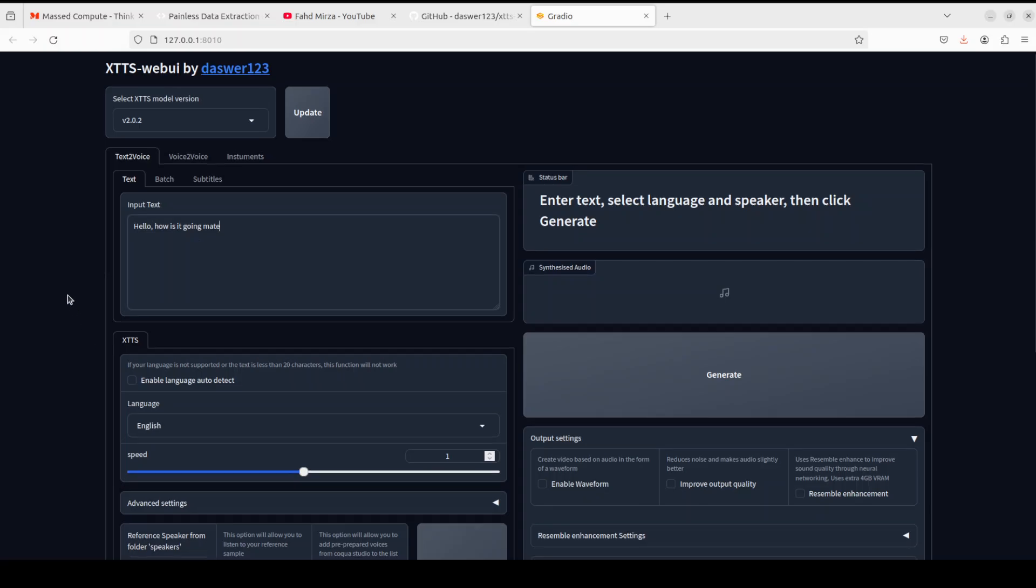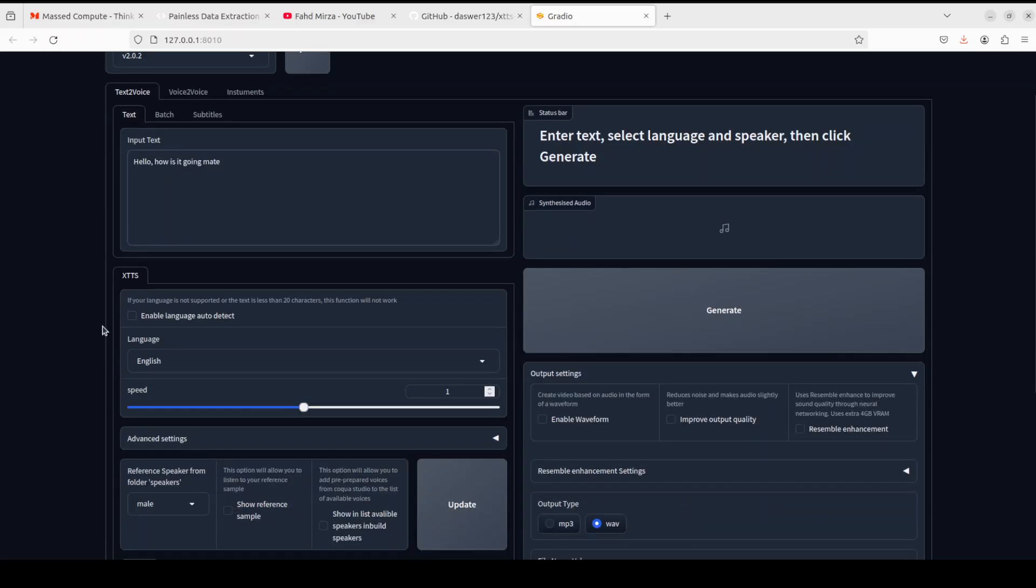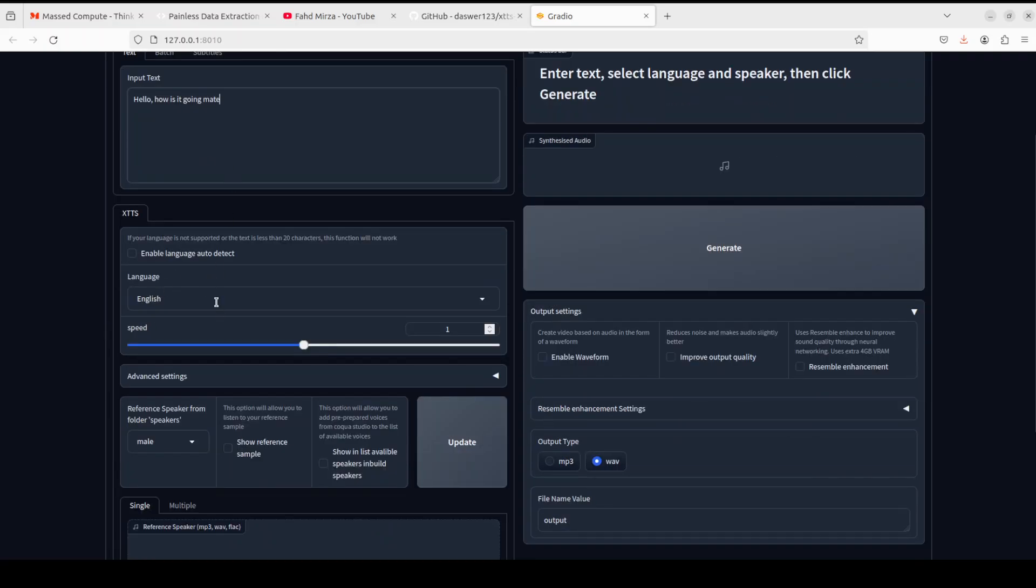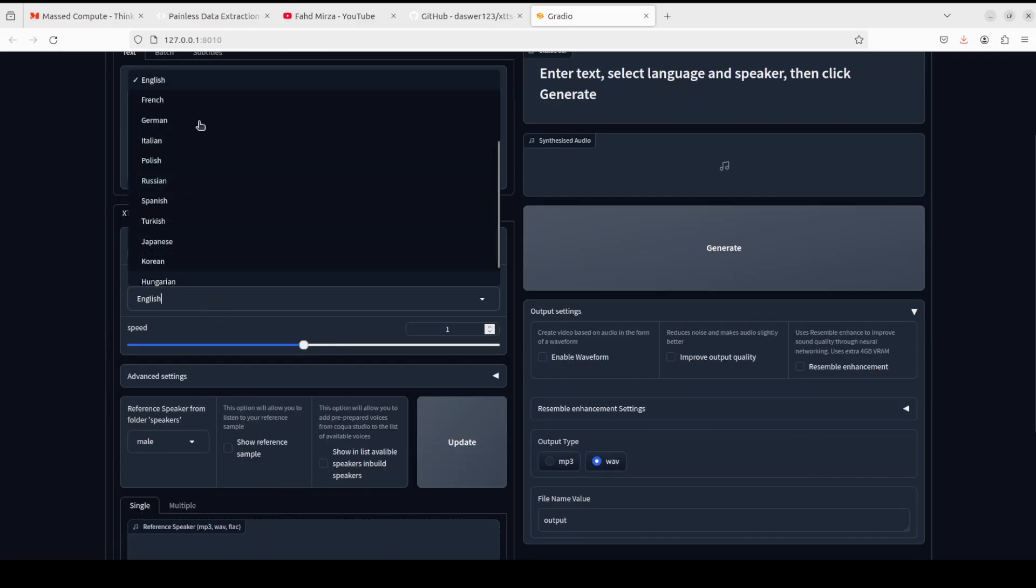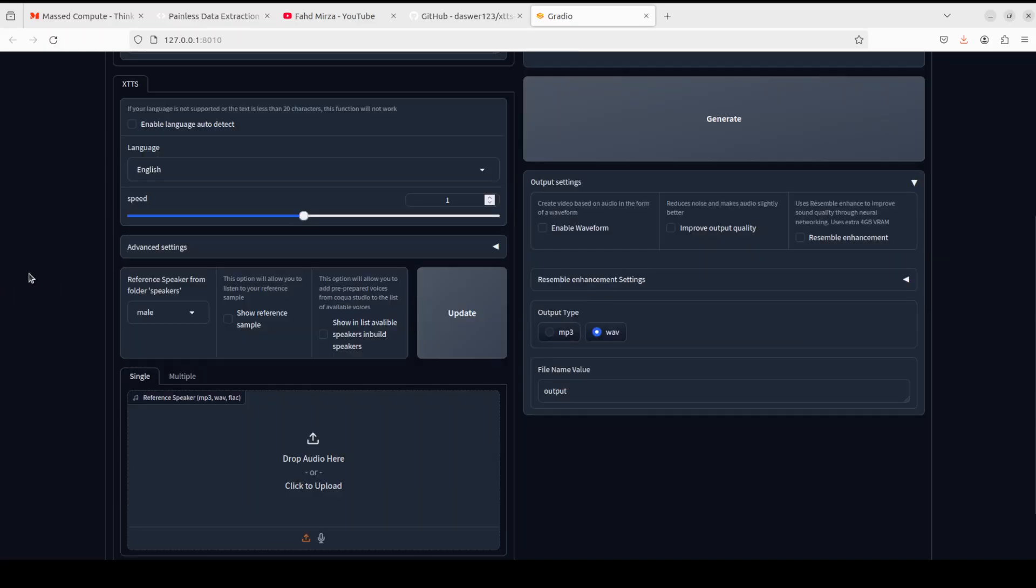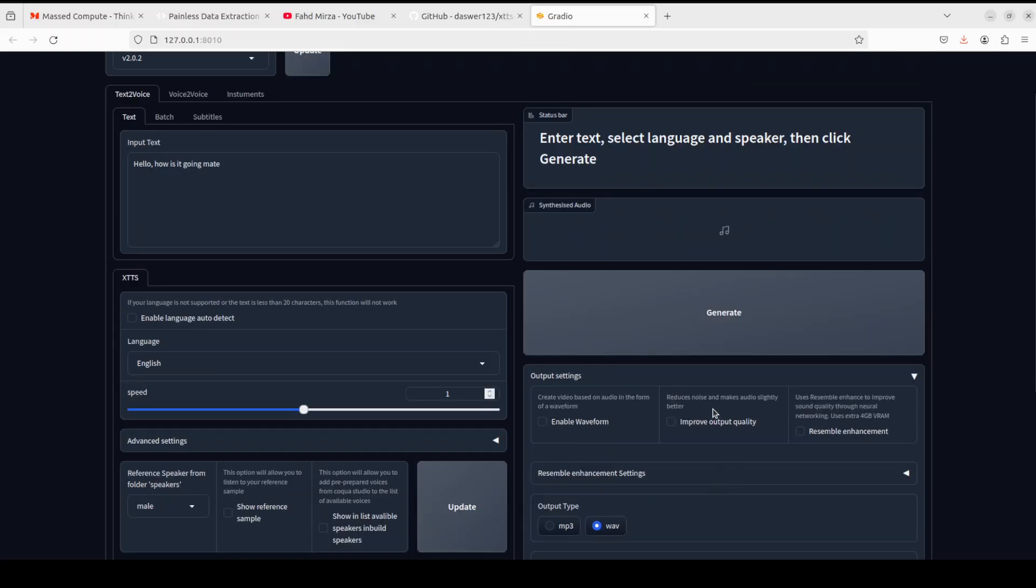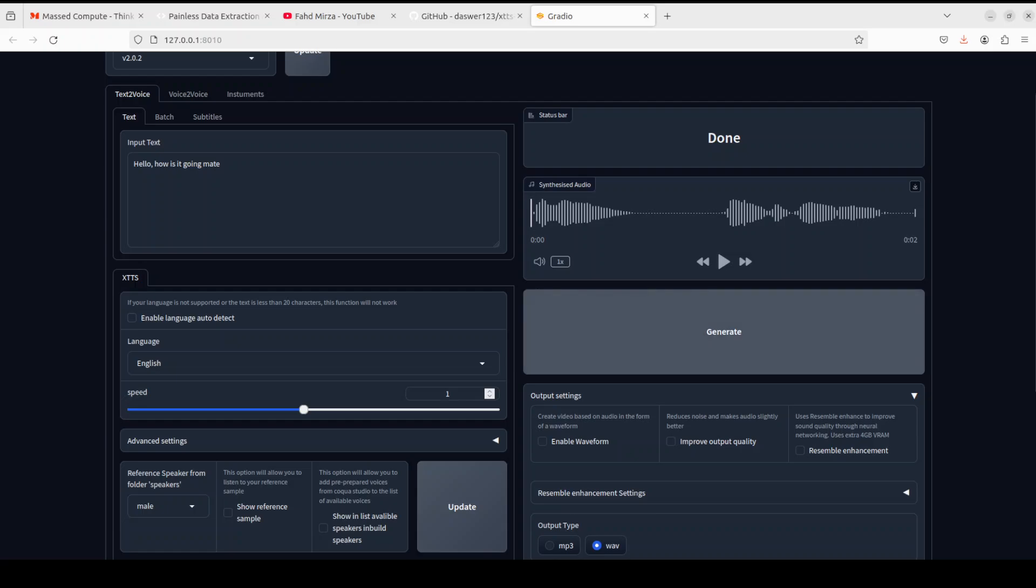And then from here you can select the language, like what the language is, and there are heaps of them - English, French, German, and even Hindi which you can select. And then there are a few advanced settings around audio, like what sort of speaker you want: male, female, or calm female. I'll just go with the male. You need to update it here or you can even include your own audio. And all you need to do is to just click on generate. And as soon as you click on generate, it is going to generate the audio for you. So let me play it out. [Audio plays: 'Hello, how is it going mate?'] You see, let's try out any other language.